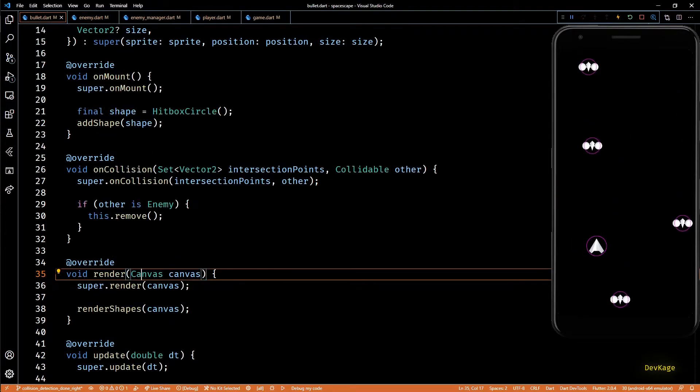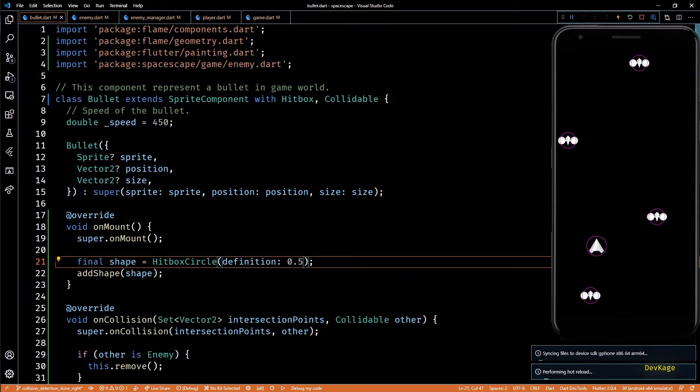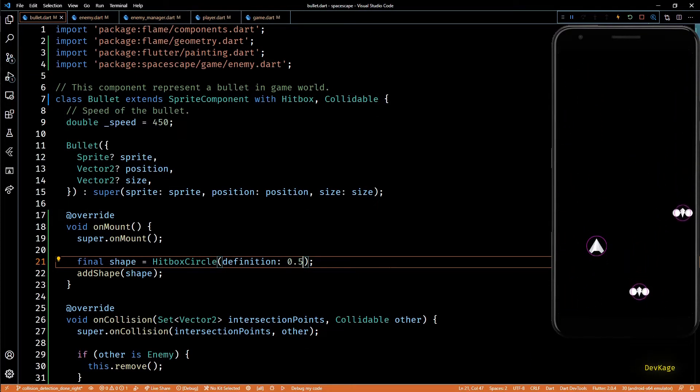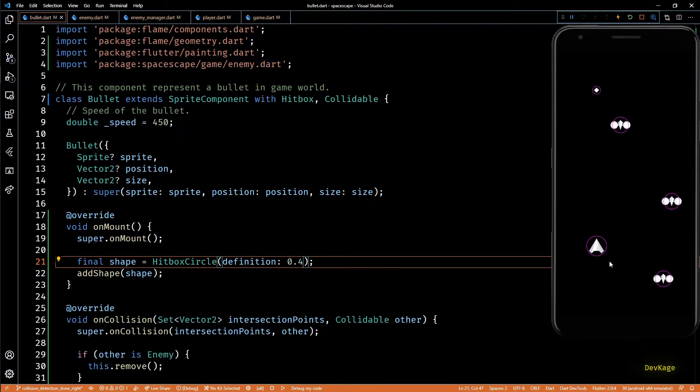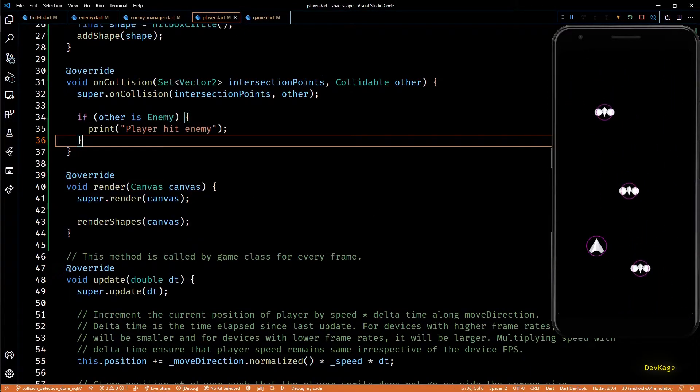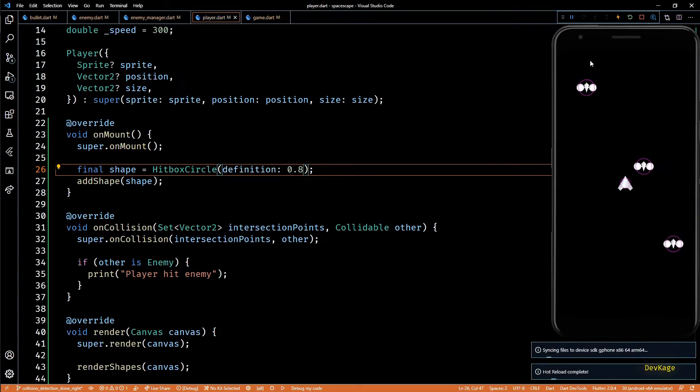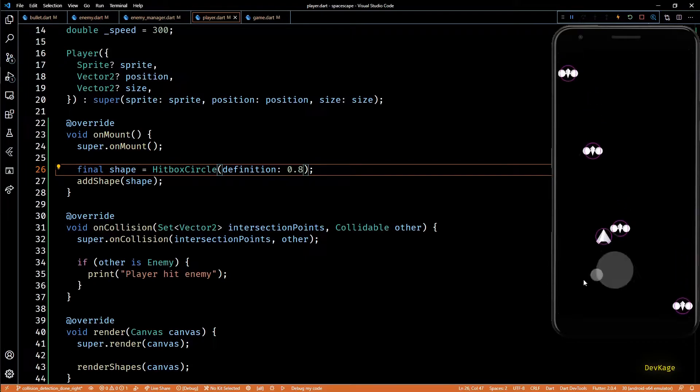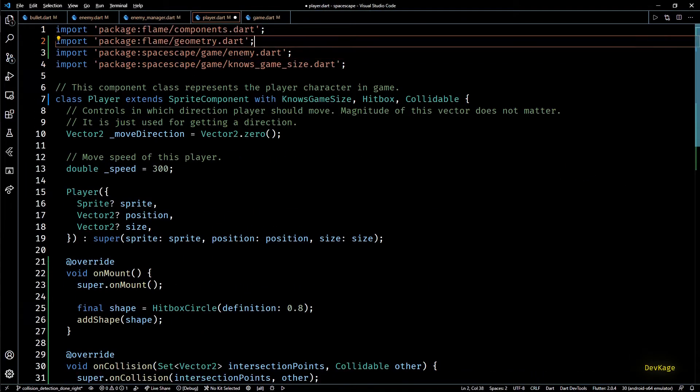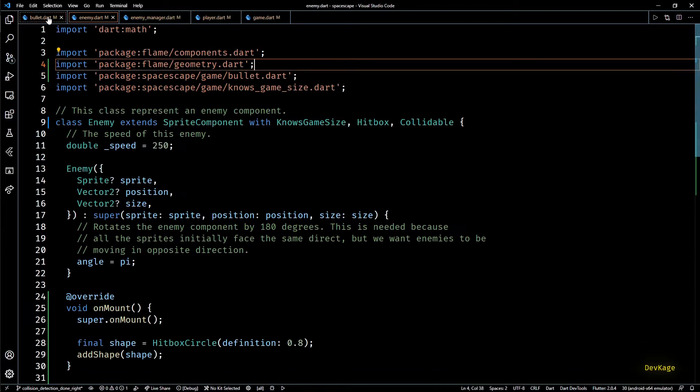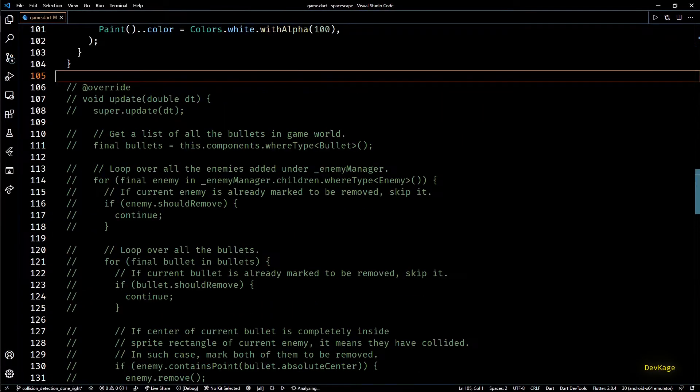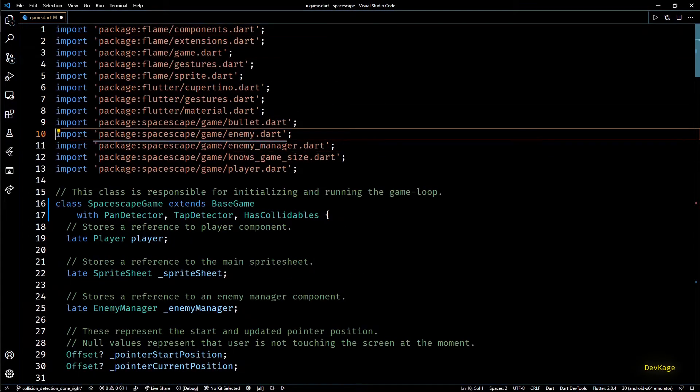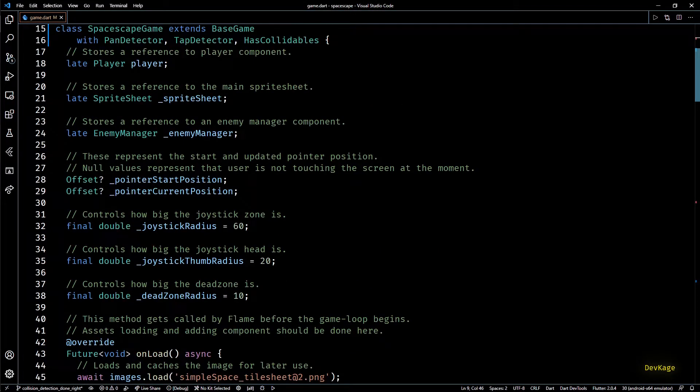Next for the bullet I'll set the definition as 0.5 and the hit circle still looks a little bigger. I think 0.4 will be a better value. Similarly for player I'll set definition as 0.8. Okay these values look good for now but if needed we can change them later. So let's remove the temporary render method from all the three classes. Let's also remove the commented update method from our game class.